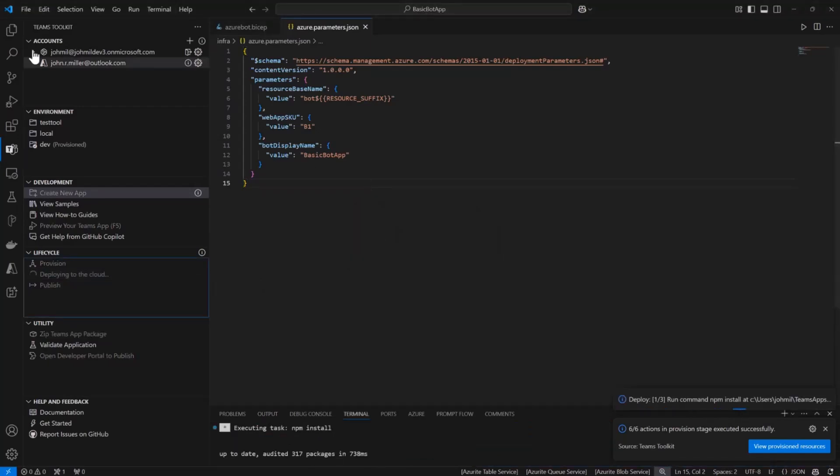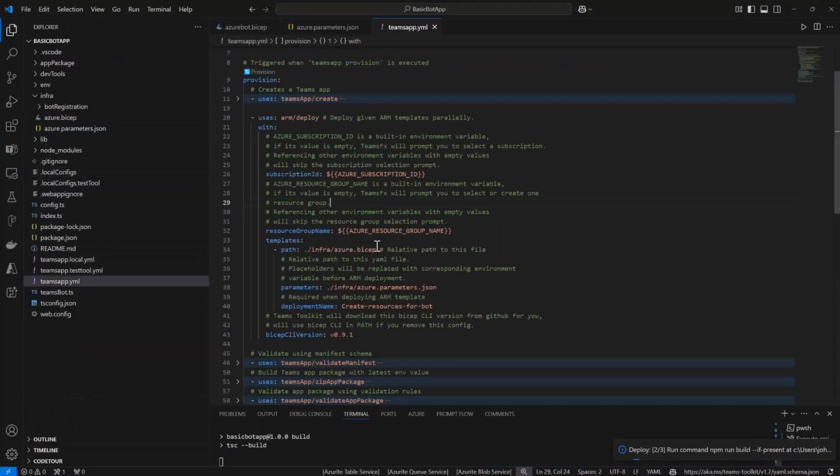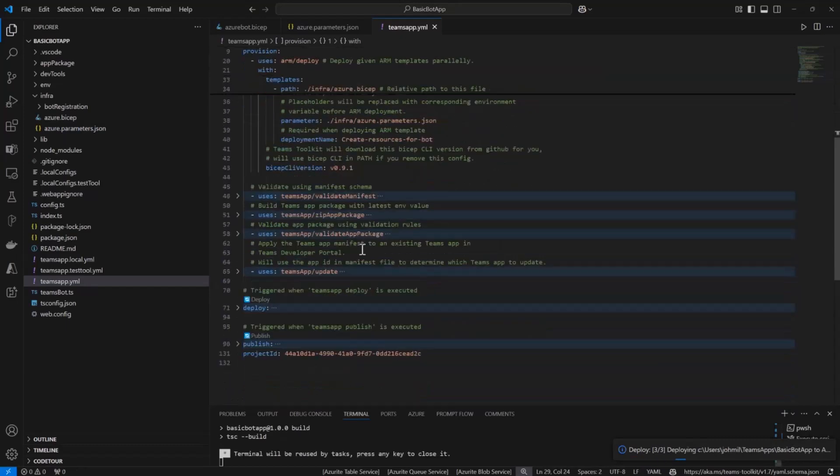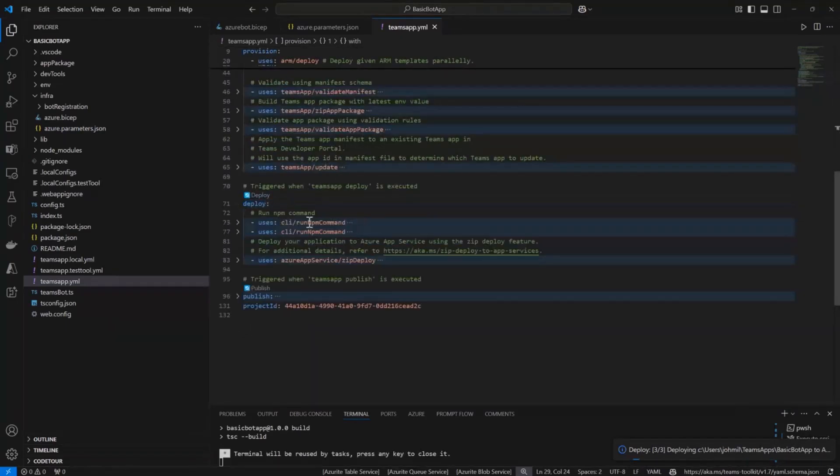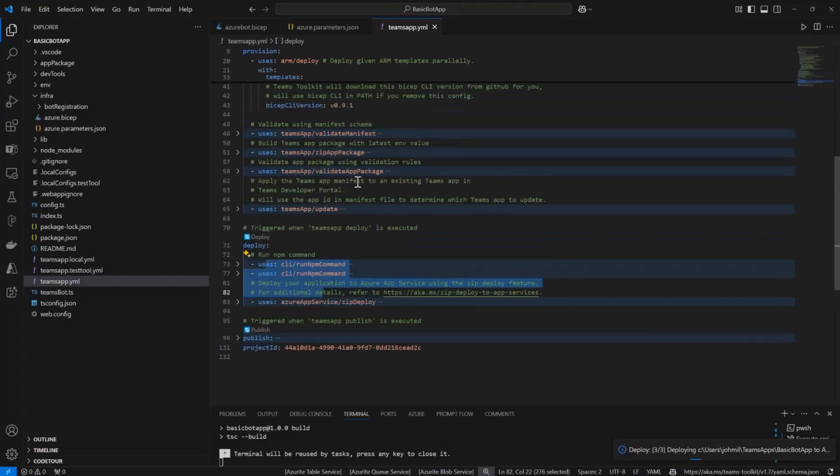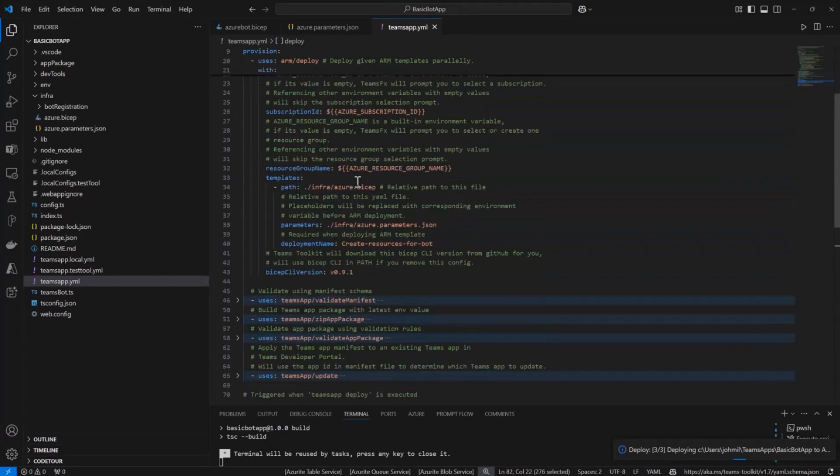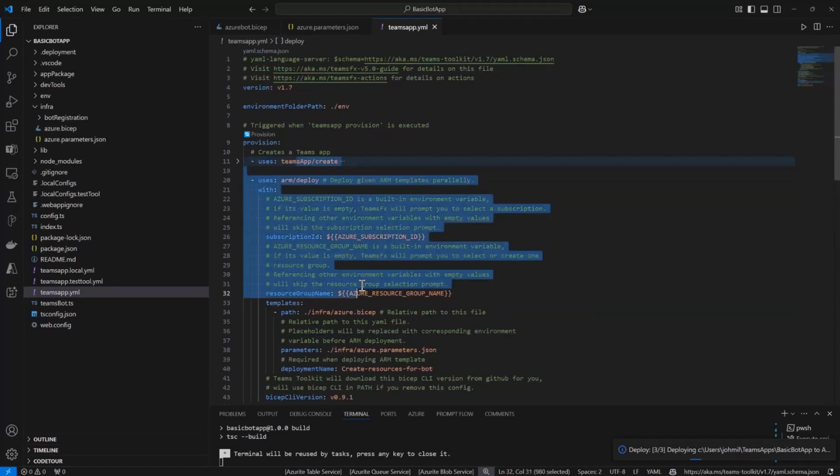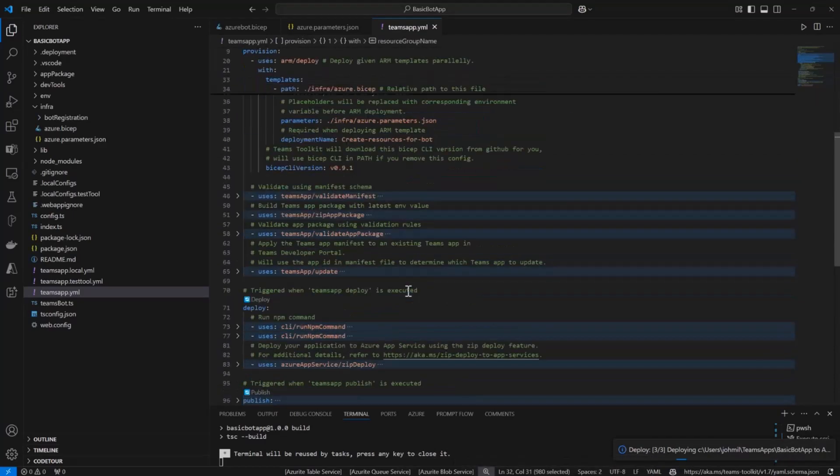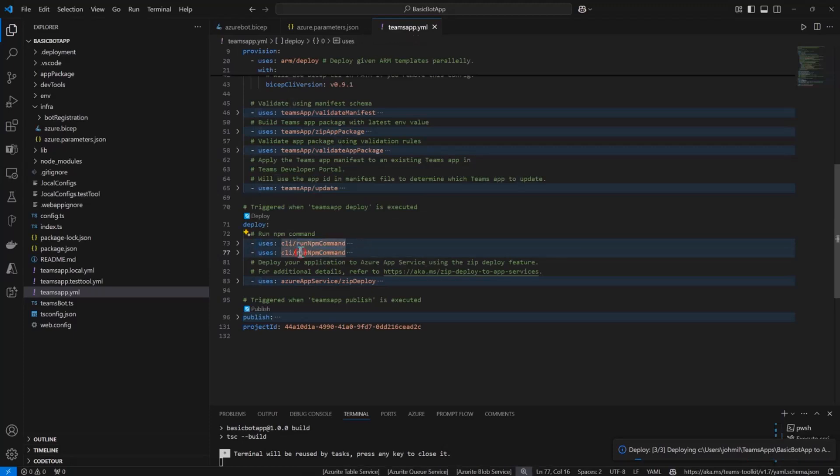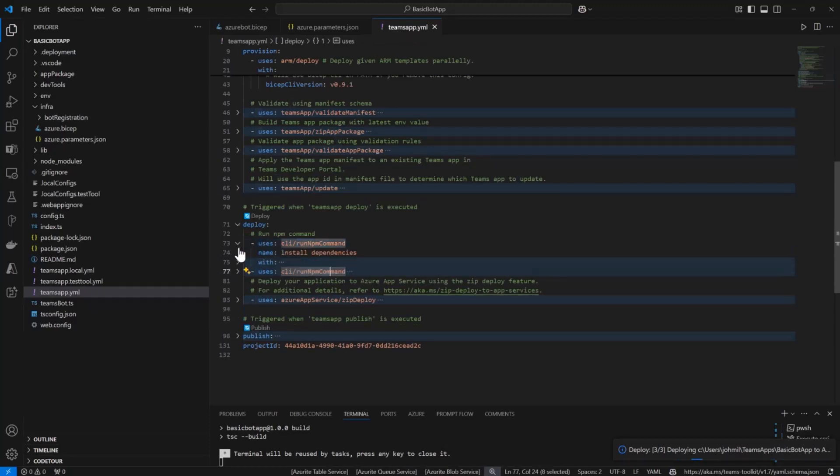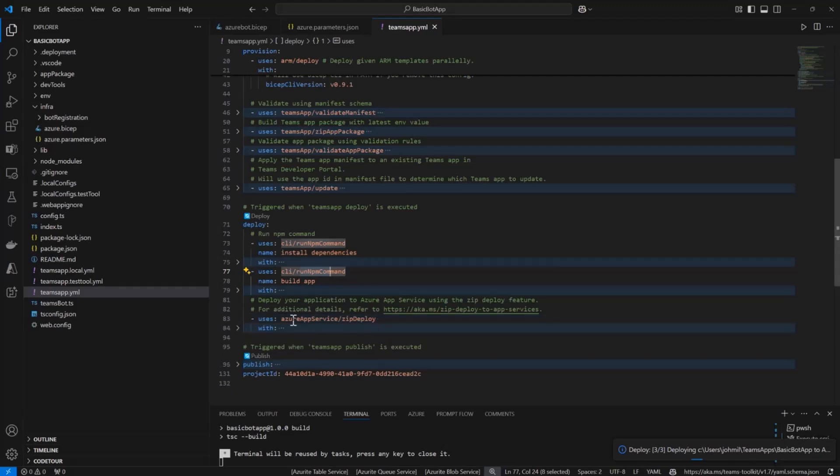If we recall what I just showed you, deploy is going to go through these steps. If you're ever confused what the toolkit is doing, you can jump into the YAML file and see what the steps are. In this case there's three steps here. There's two different NPM commands here. One is install and one is build. And then there's an Azure App Service zip deploy here as the third step. It's going to go through those three steps.